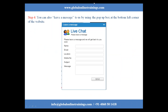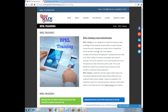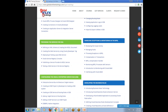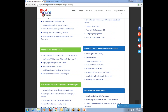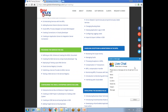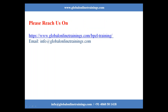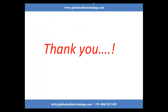Before winding up, I would like to show you the landing page for BPEL. Here you will find the BPEL landing page where you can find everything I explained in the presentation. You can also find the 'Request a Demo' option and the leave-a-message pop-up box at the bottom left corner of the website. You can reach us at www.globalonlinetrainings.com for BPEL training, or email us at info@globalonlinetrainings.com. Thank you so much for attending the demo session and have a nice day.